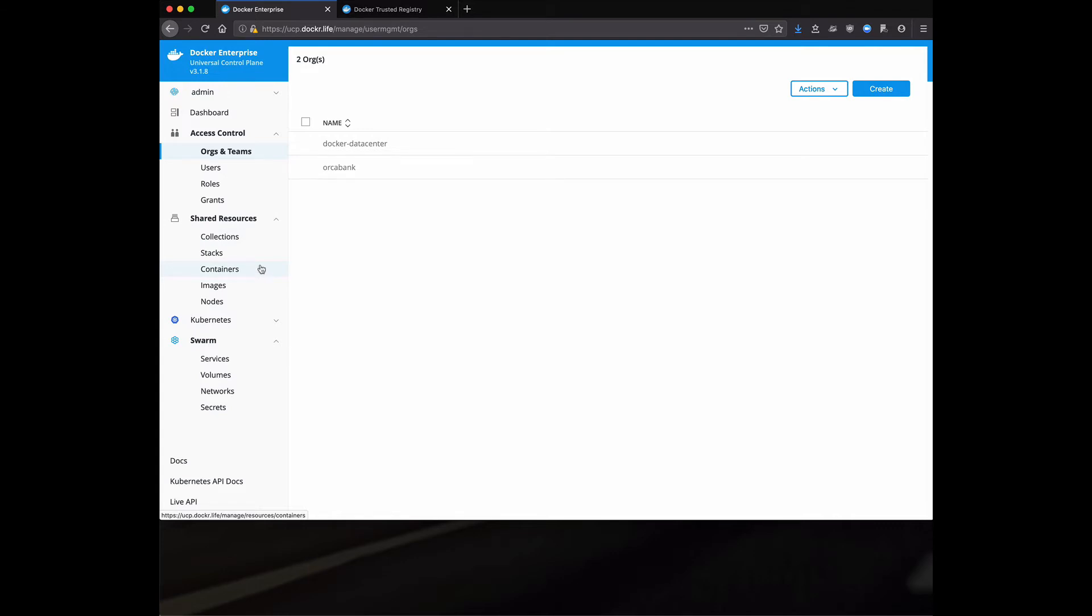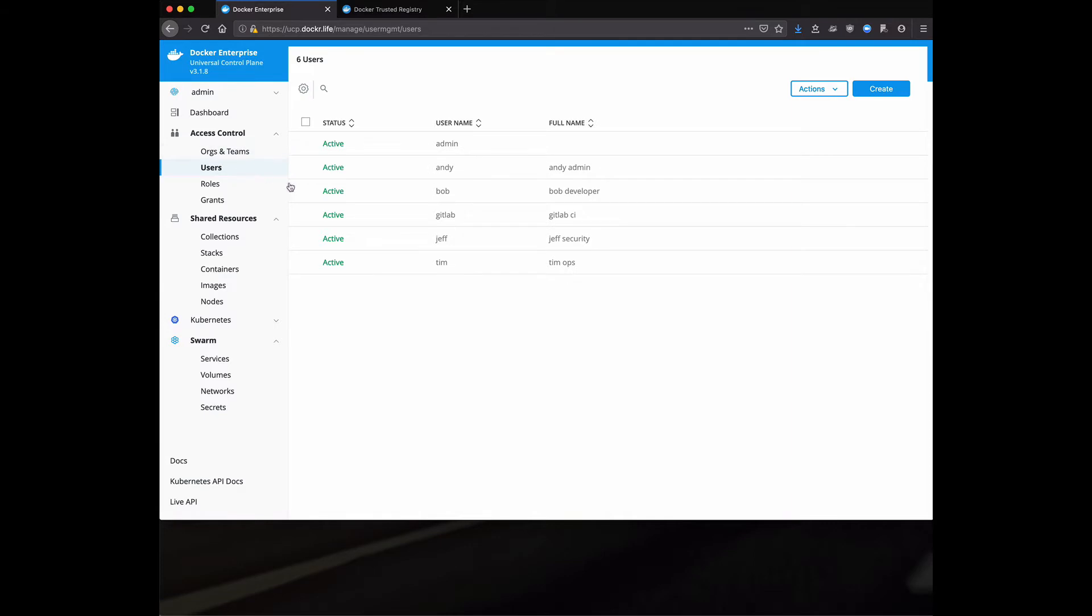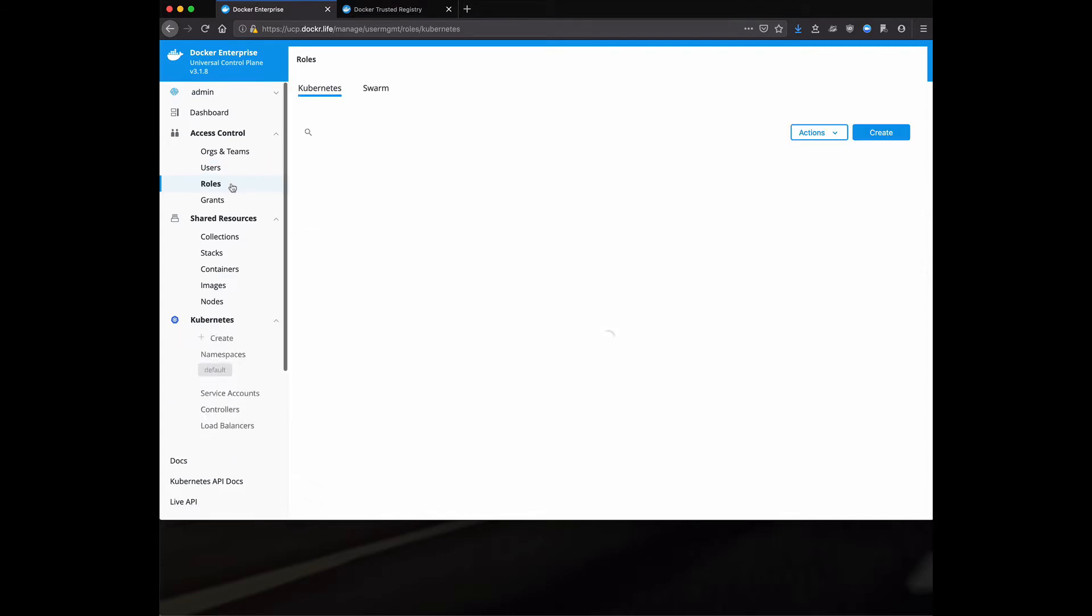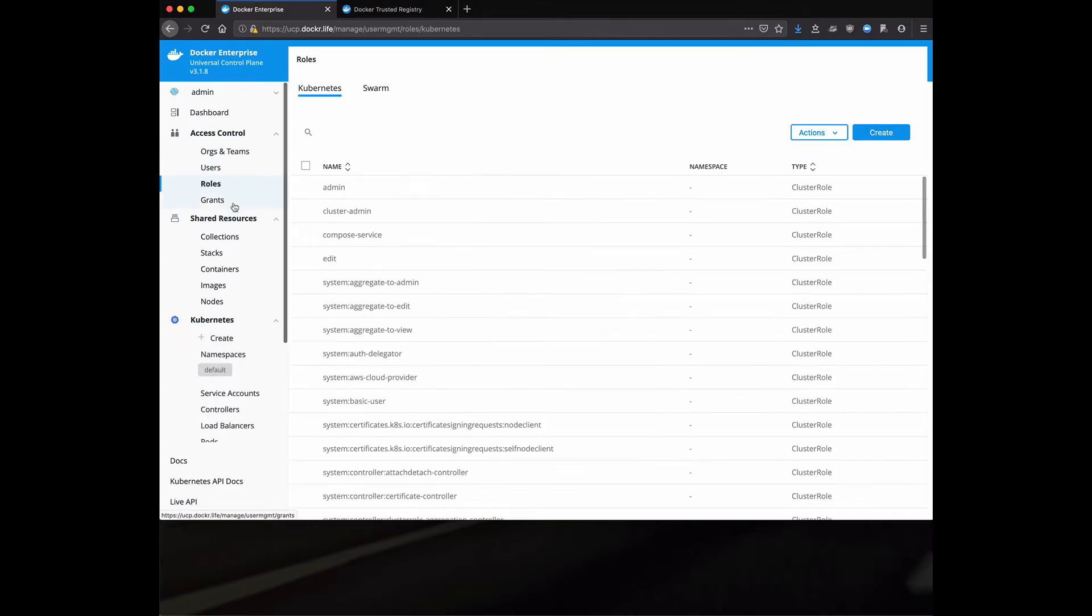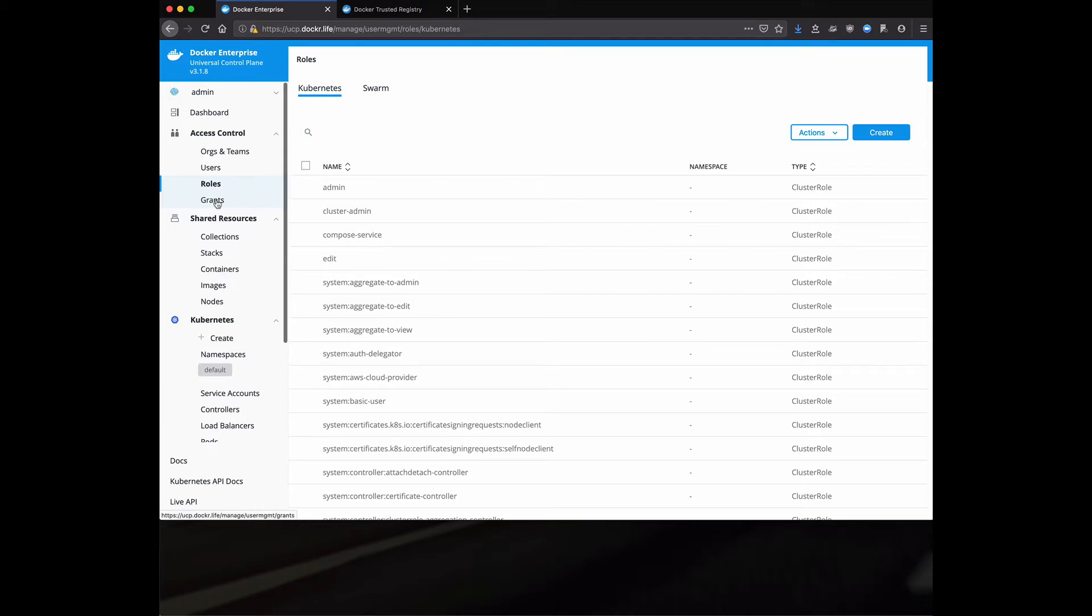However, if you don't want to manage them through LDAP and AD, we do have an internal database that you can use. And I've created a bunch of dummy accounts right here. And with those dummy accounts or LDAP and AD, you can go into roles and grants and you can assign RBAC permissions with a very fine grained control to any user being able to do anything on the system.